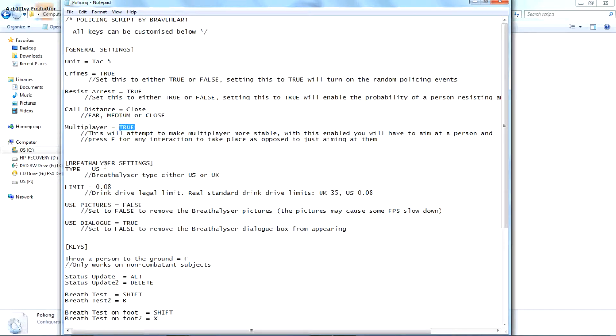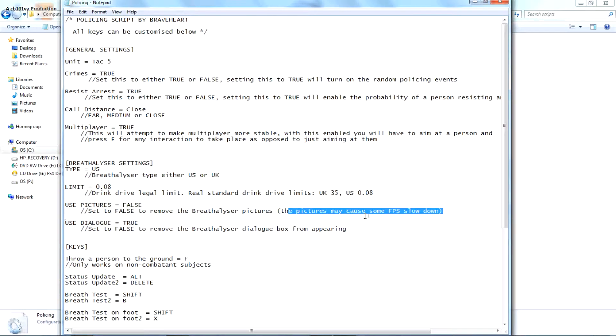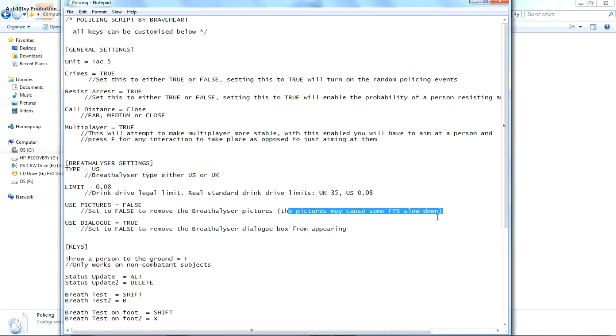Breathalyzer again US, I'm saying is OP because I live in the US. Point eight is the drinking limit 35. I don't know how much that is in British, but in the US is point 8. Pictures I have that on false because it's in my car, some FPS slowdown, so I didn't want to cause any of it. Use dialogue true.